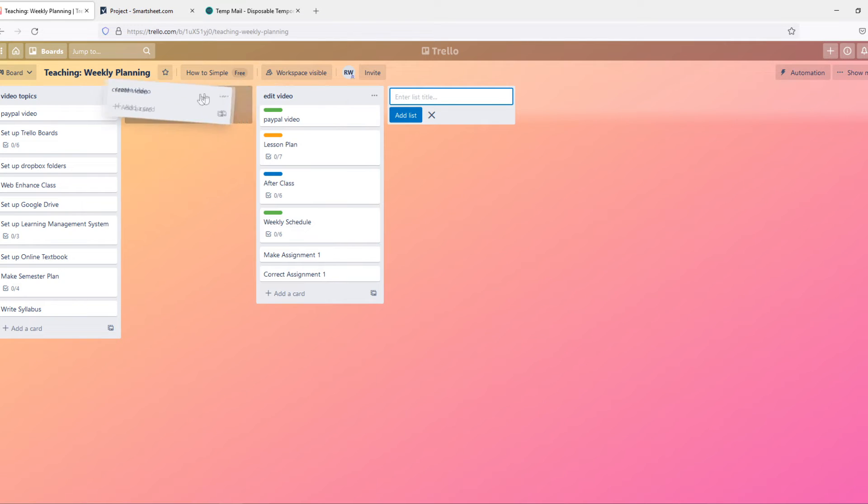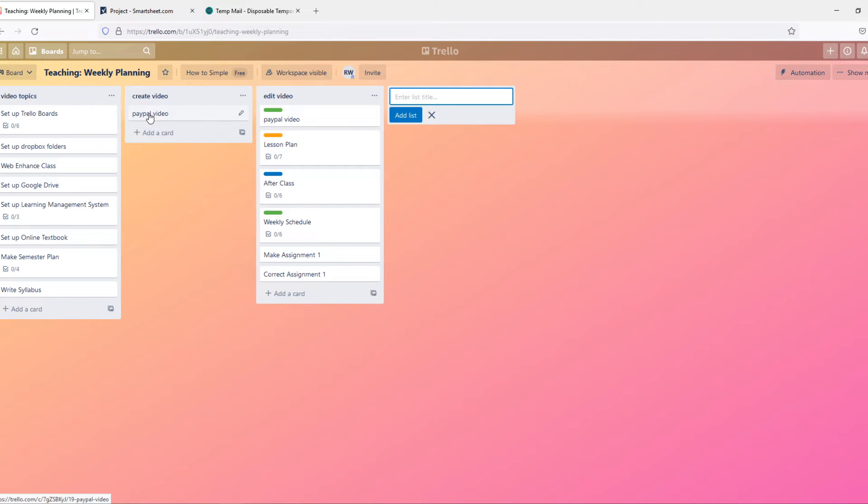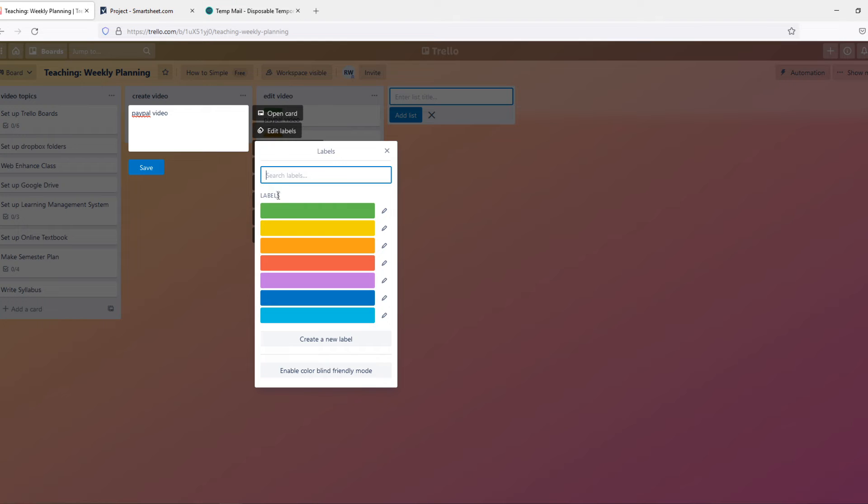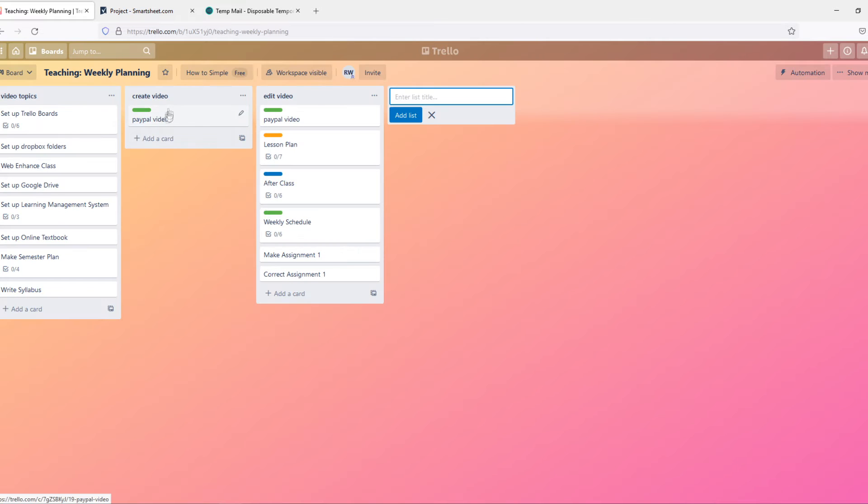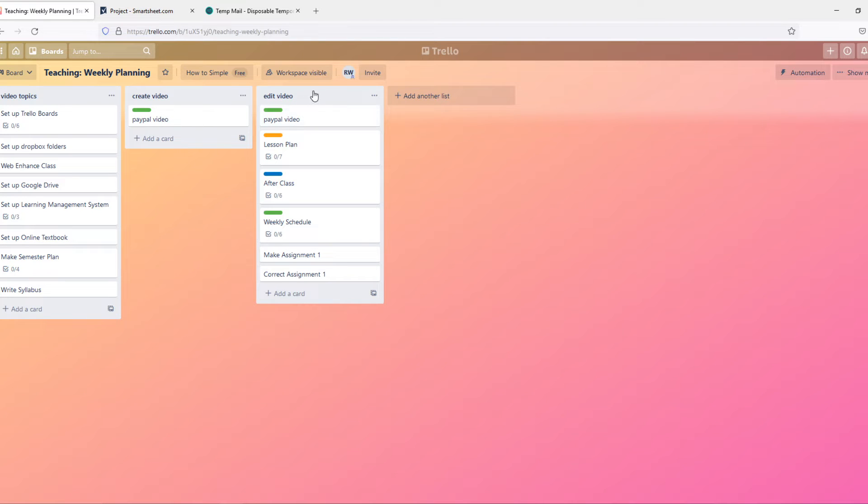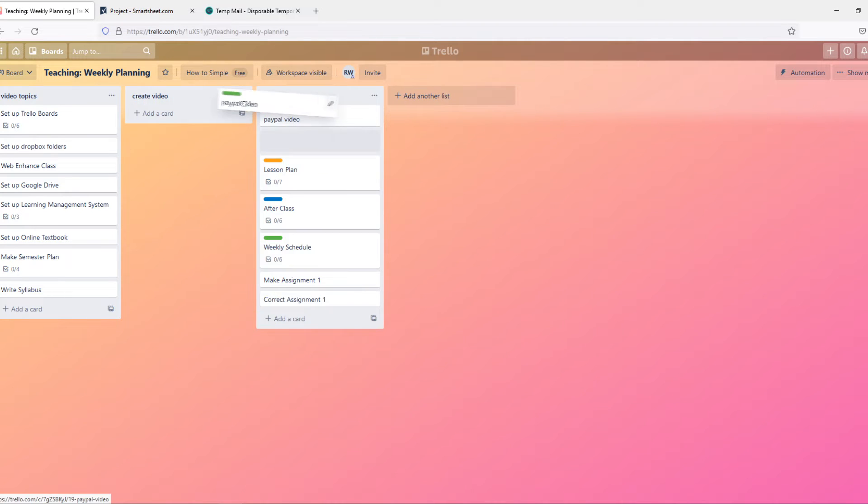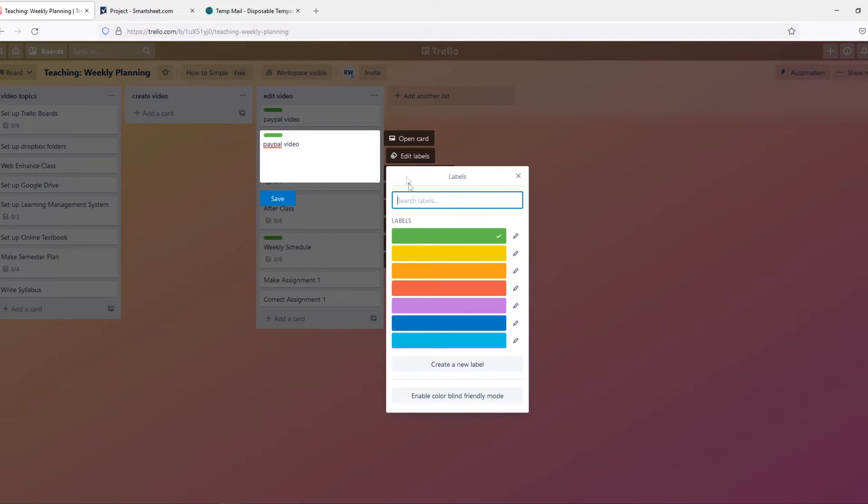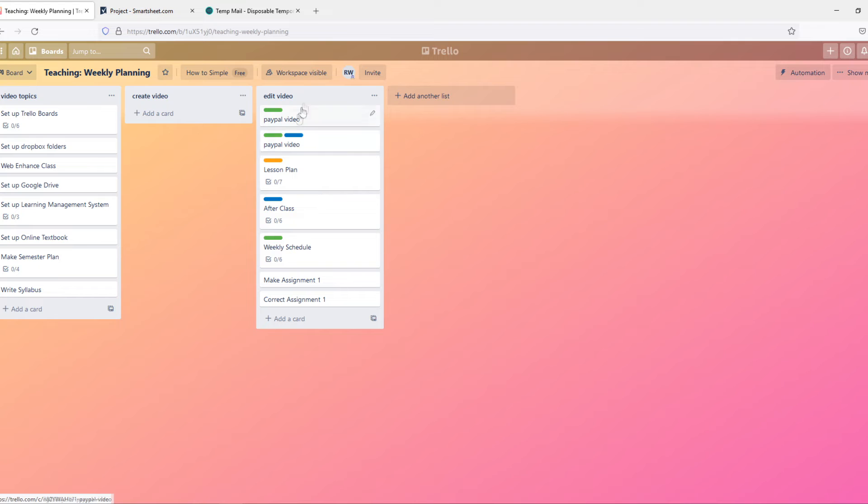And then when somebody is going to create a video, they can drag it in here. And once the video is created, they can edit the label and make it green, so everyone in this team understands that the video is created. Then when the editor can edit this video, they can drag it and put it in here, and they can change the label again to, for example, blue. Once you've done that, the video is done.